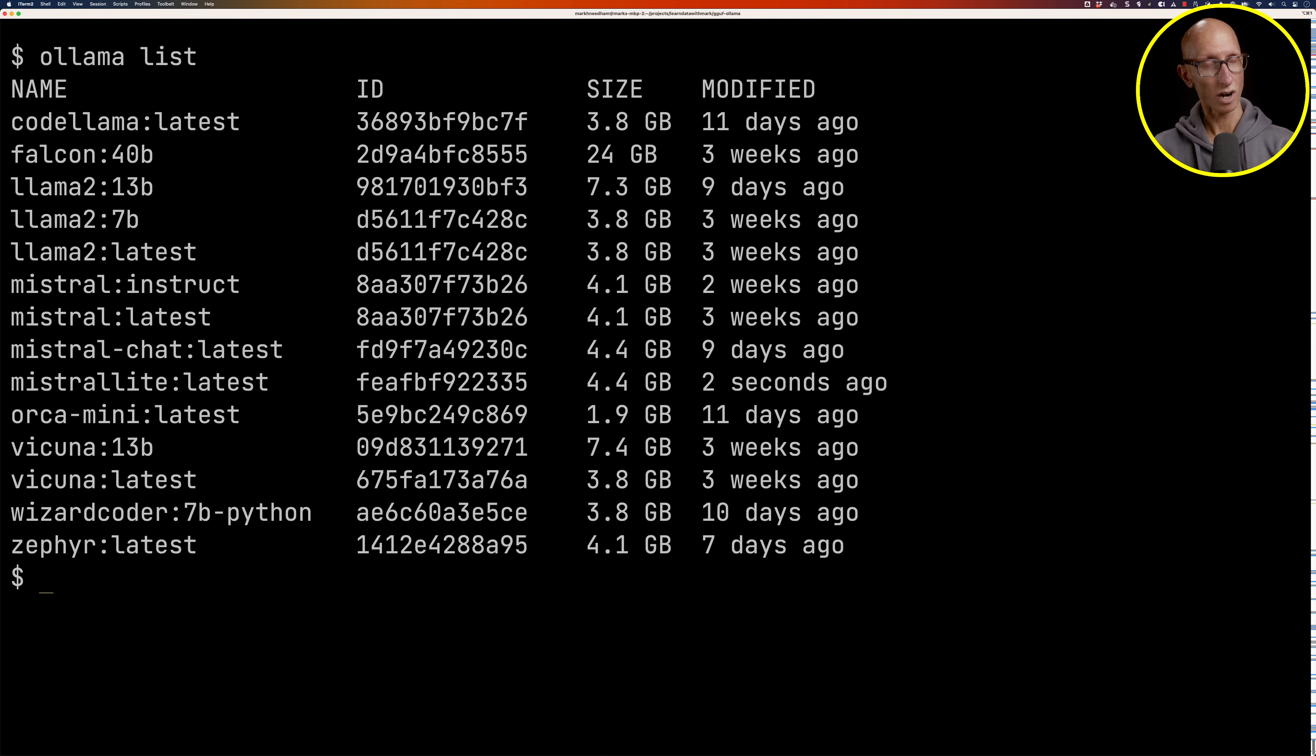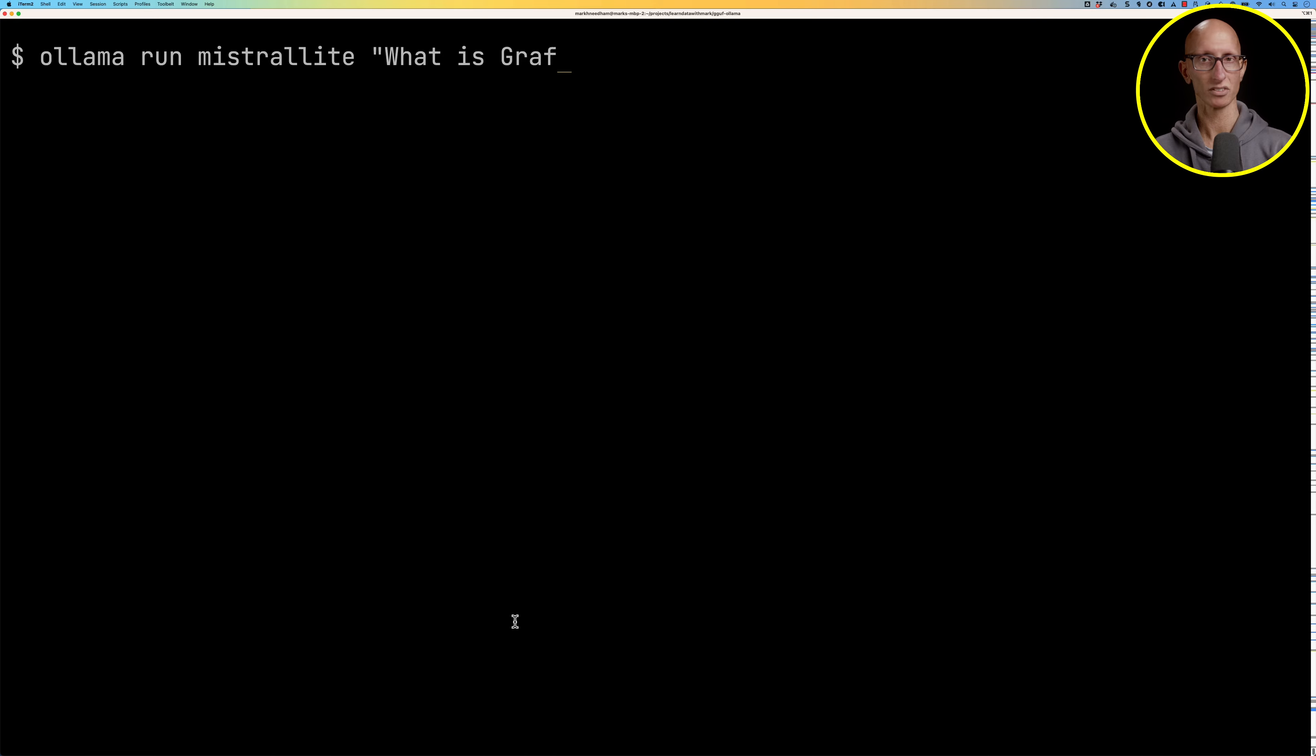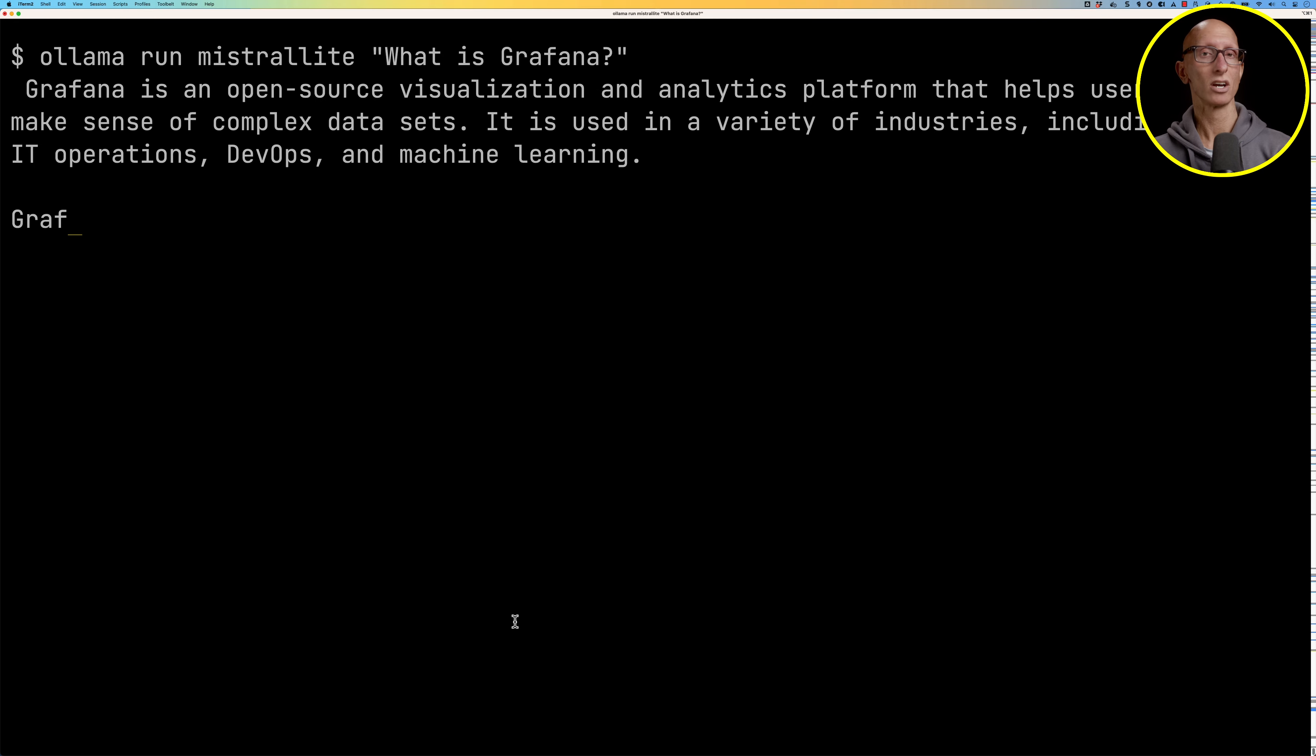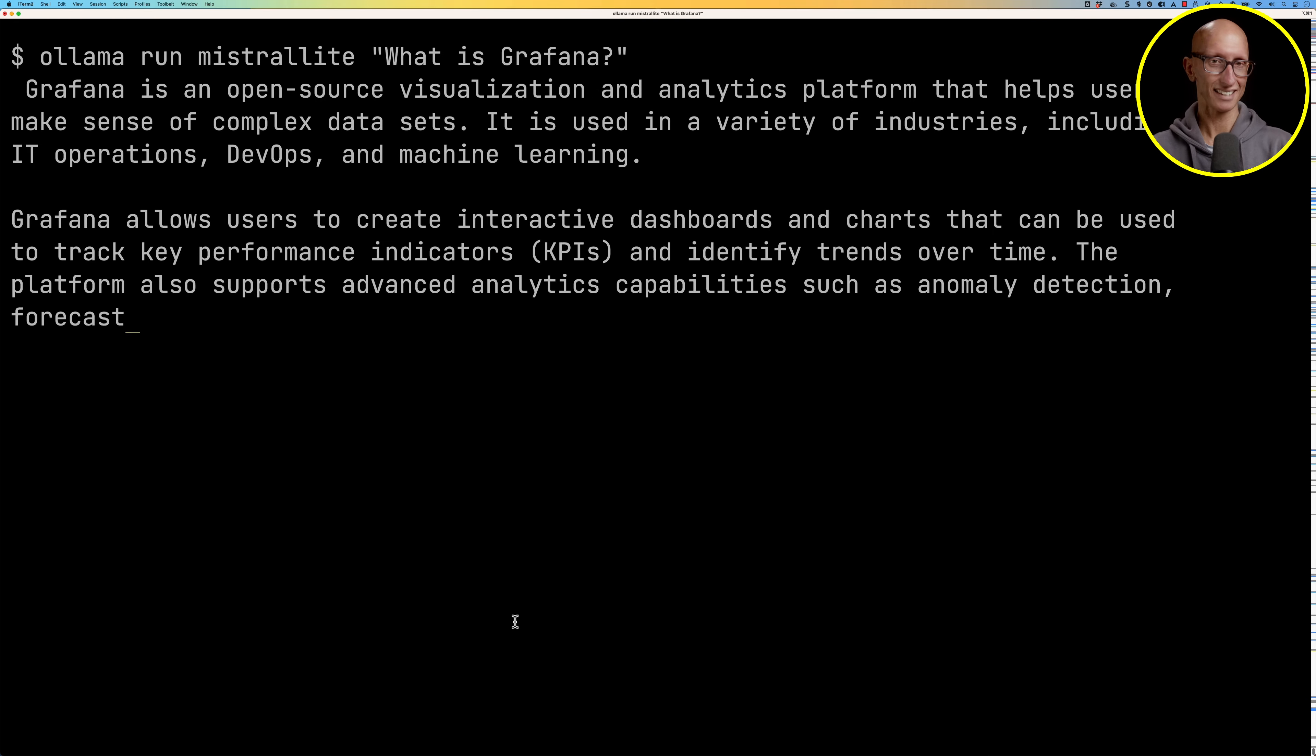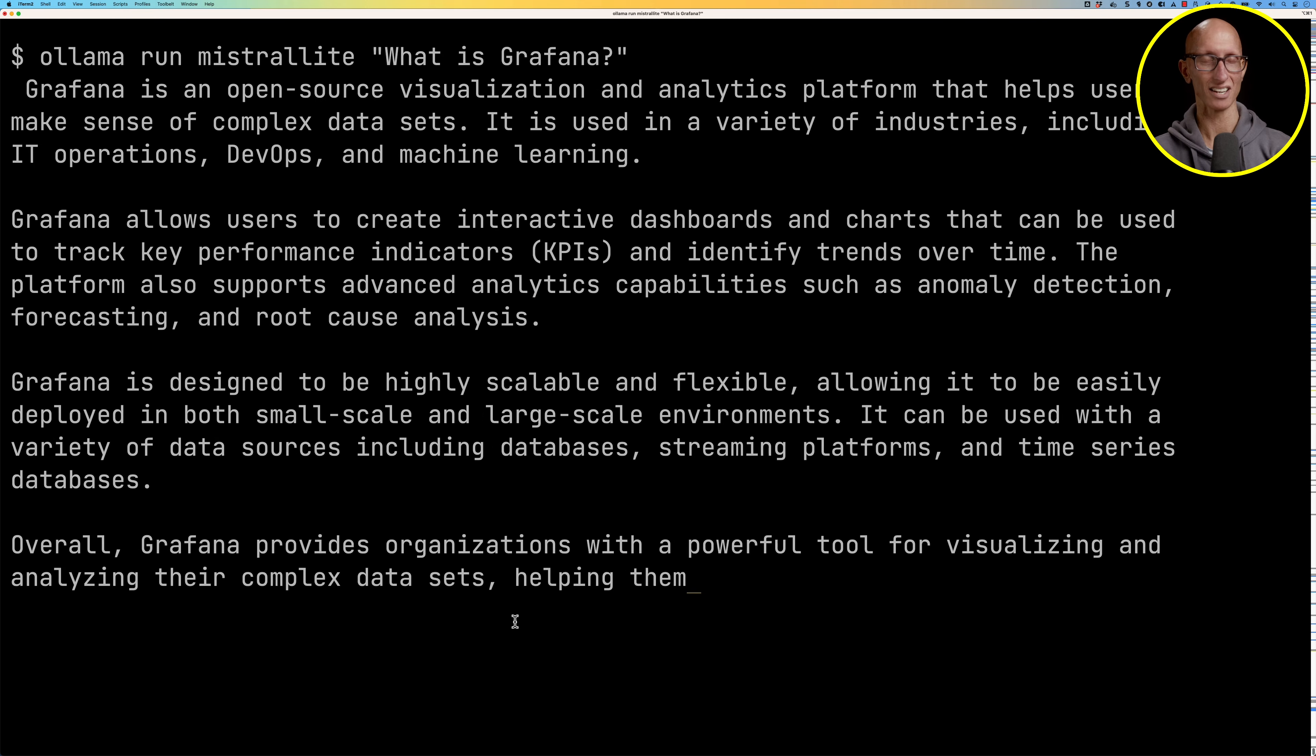We can then run this model using the ollama run command. So we'll say ollama run mistral_lite. I don't know, what is Grafana? And you can see it gives us a big explanation of the Grafana visualization tool.